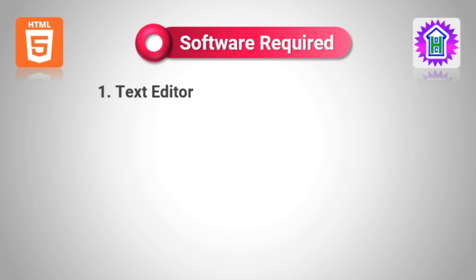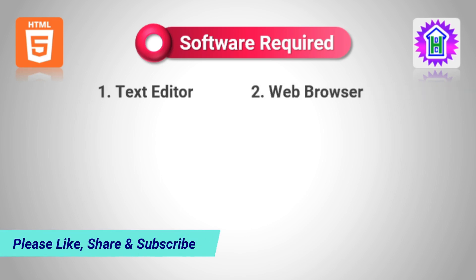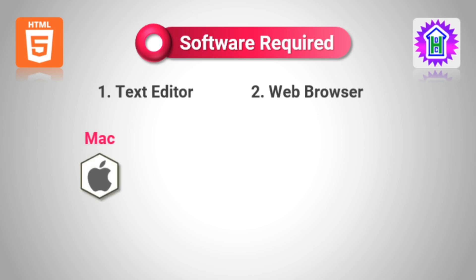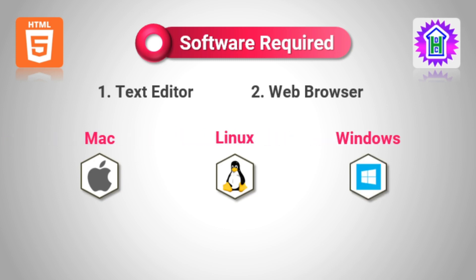Now let us move to the next step. The software that are required for HTML programming. The first one we need is a text editor, and the second one we need is a web browser. The text editor is basically used for typing the HTML code to create the web page. And after saving, to view the code, we need a web browser. If you are using Mac or Linux or Windows, do you need any extra software to be installed?